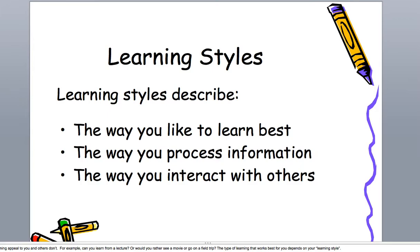So we can ask things like would you rather go see a movie or go on a field trip? What type of learning works best for you depends on your learning style. You may have noticed that you process information in a certain way.